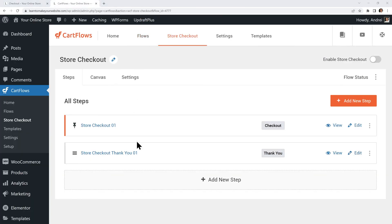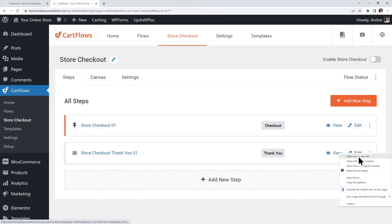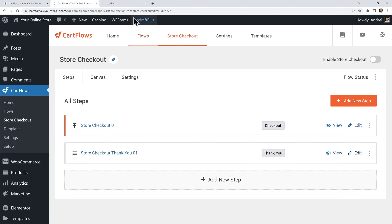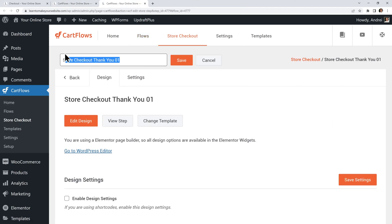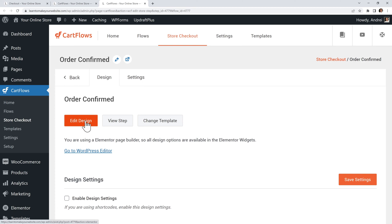Next let's customize our thank you page. Edit it in a new tab just like before and I will rename this one to order confirmed. Click save and then edit the design.